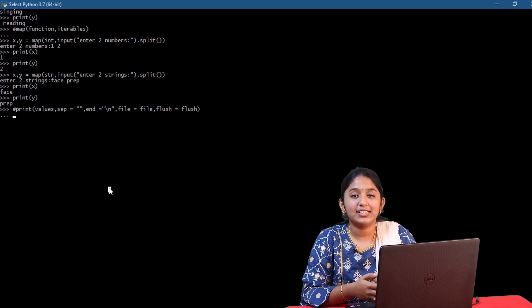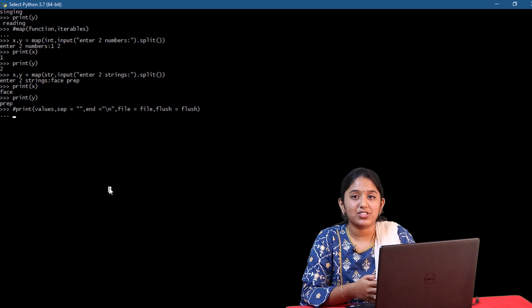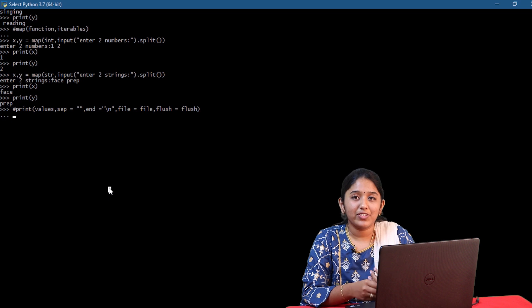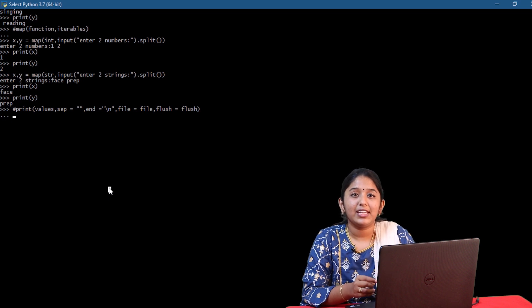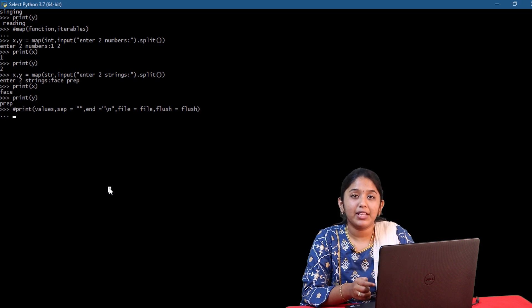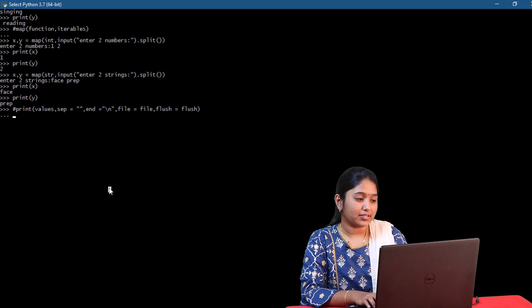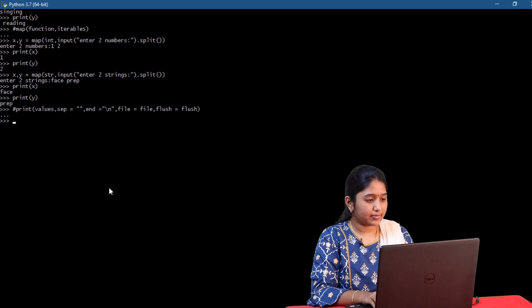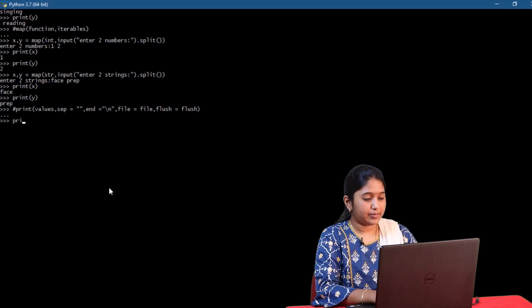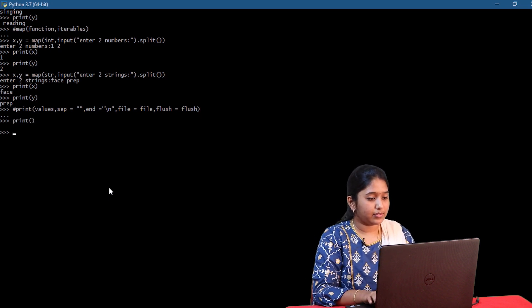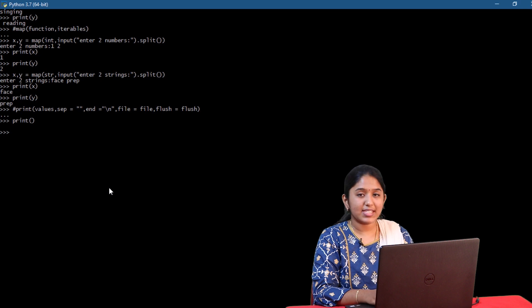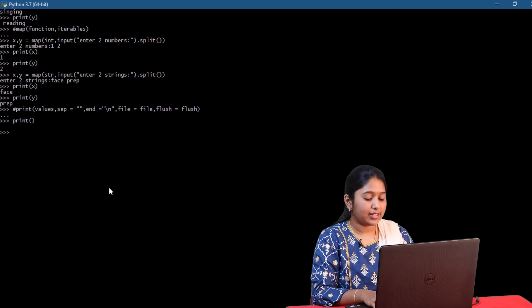So this is the syntax of print function. None of these parameters are compulsory. We can even write an empty print function. Print off. So this gave a new line.